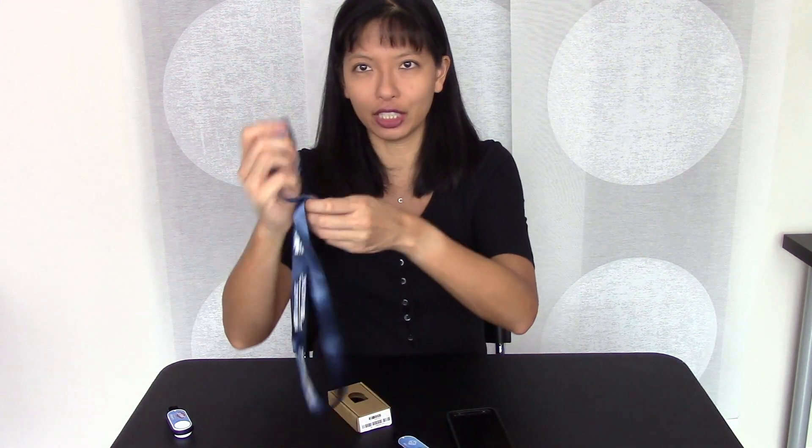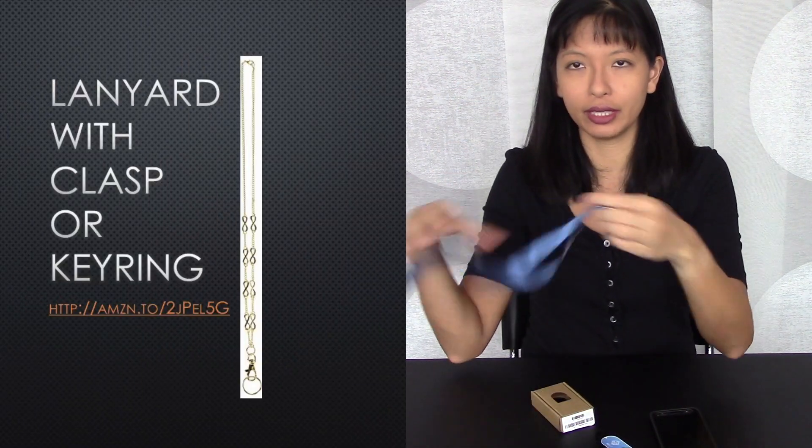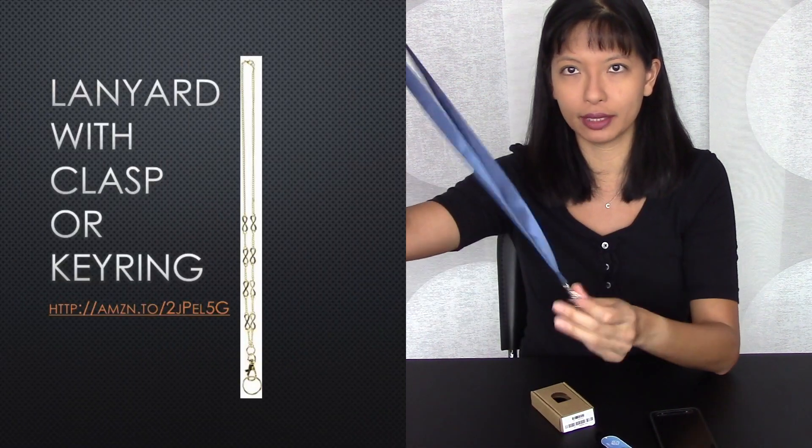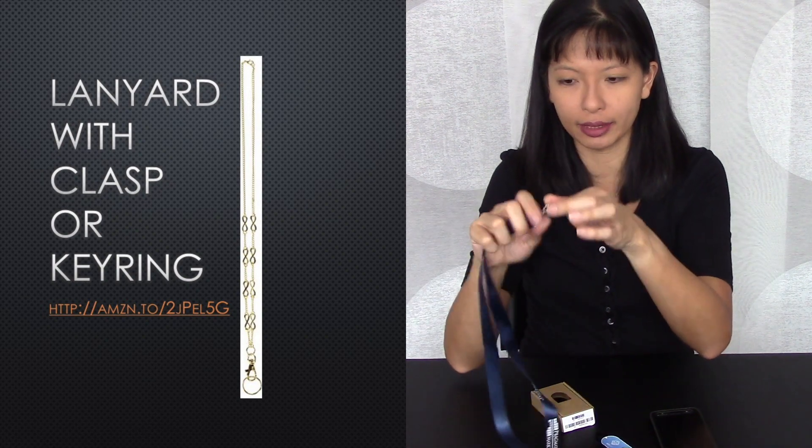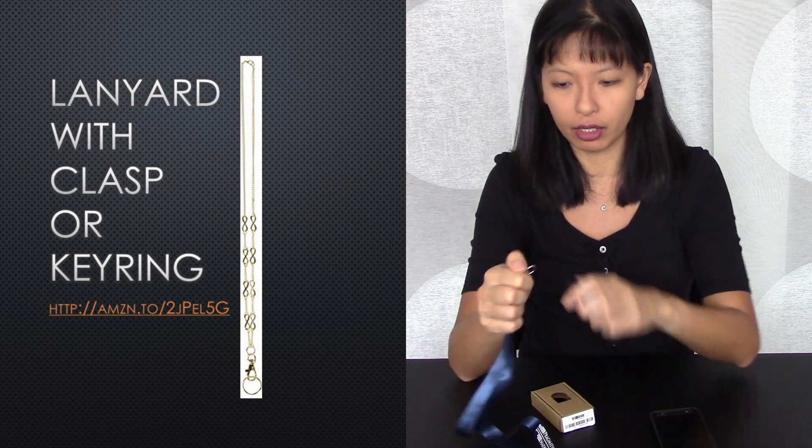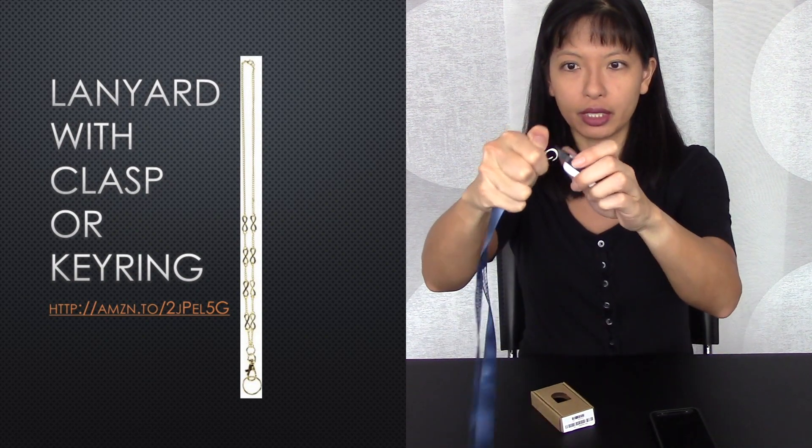Next you'll need a lanyard. So this is a free lanyard I got from the last conference I went to. It's got a nice little clasp here and I'm just going to hook it on and there we go. So hopefully you've got one of these. If not, you can buy one or ask a friend for one.